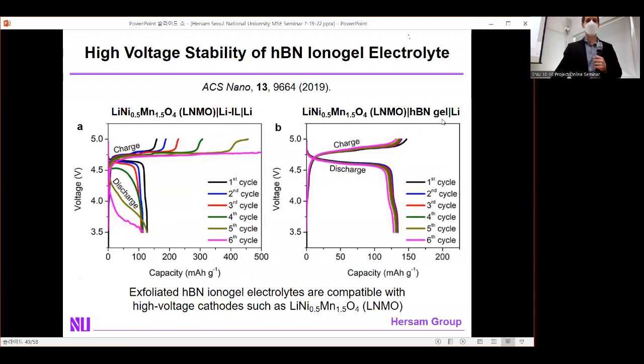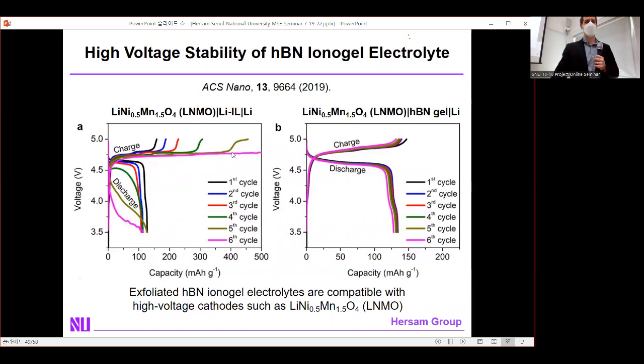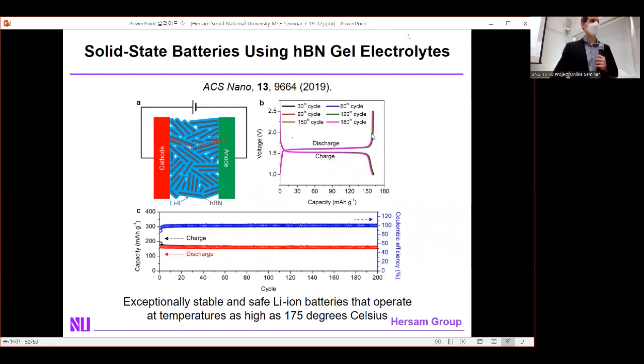The strong interaction between HBN and the ionic liquid also modulates electrochemical properties, particularly improving stability at high voltage. The ionic liquid alone shows fast capacity fade at high potentials, whereas the ionogel shows much more stable performance. A solid-state battery using the HBN ionogel achieves very stable performance, high Coulombic efficiencies, and little to no capacity fade for hundreds of cycles.